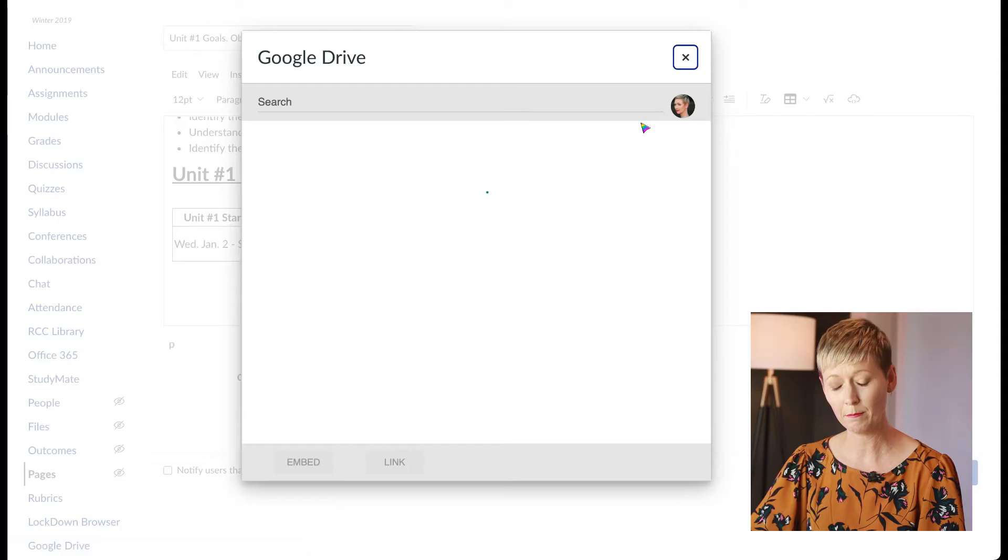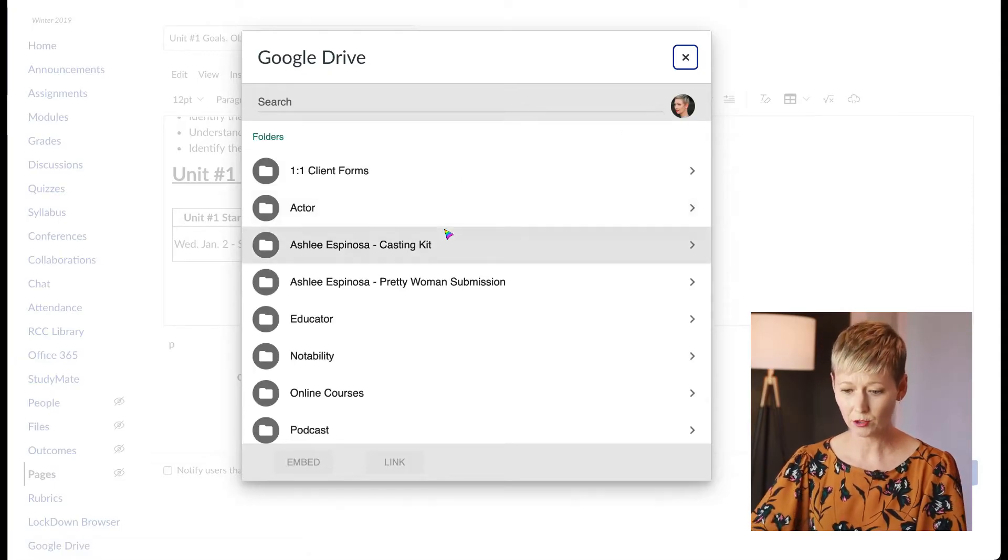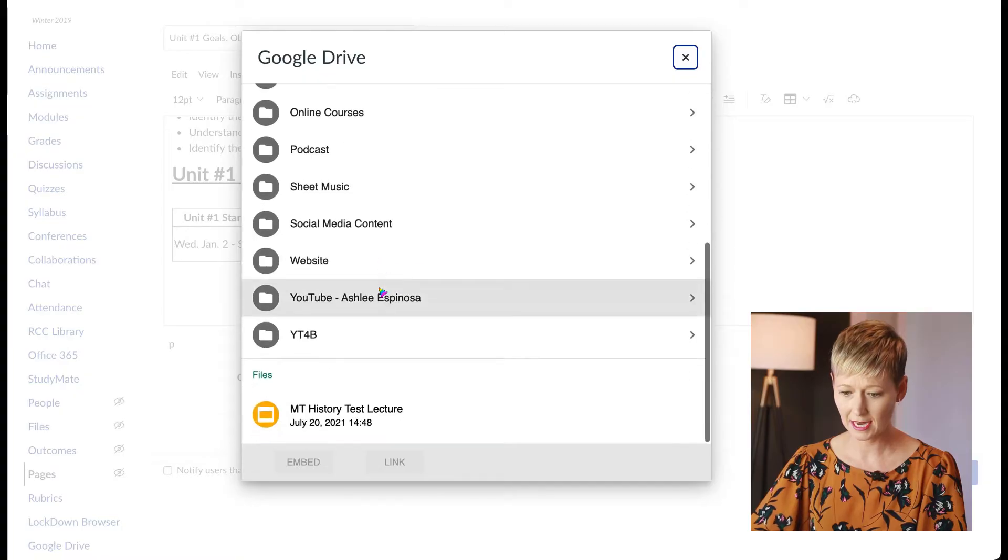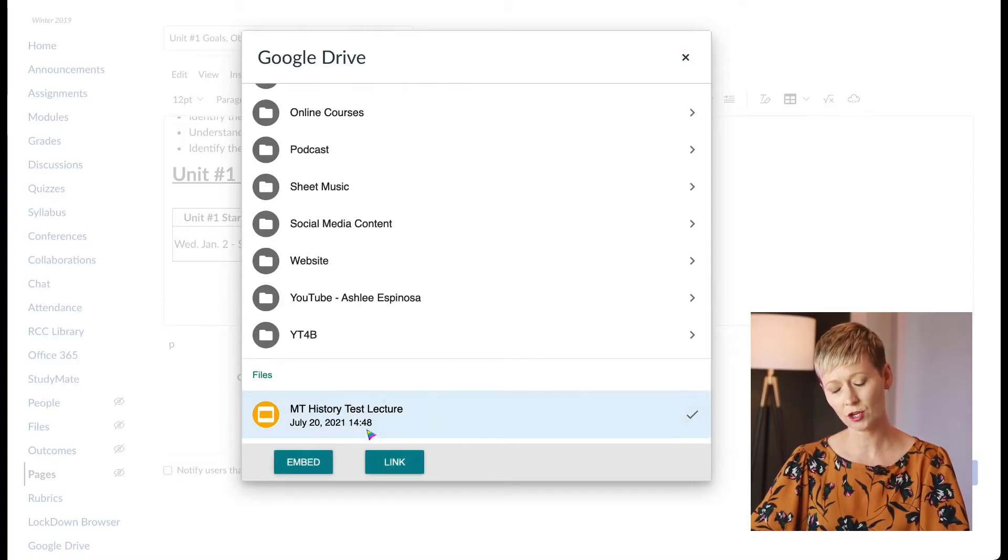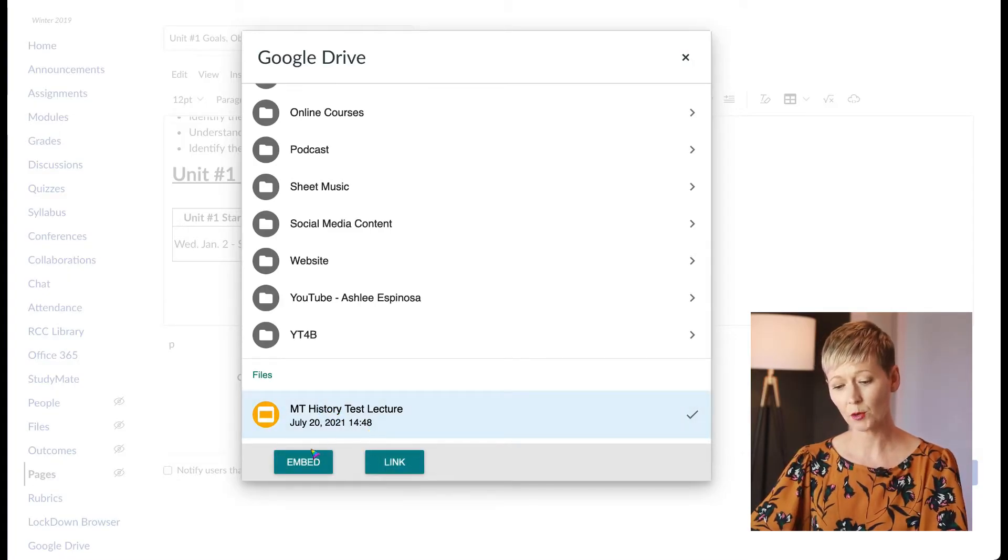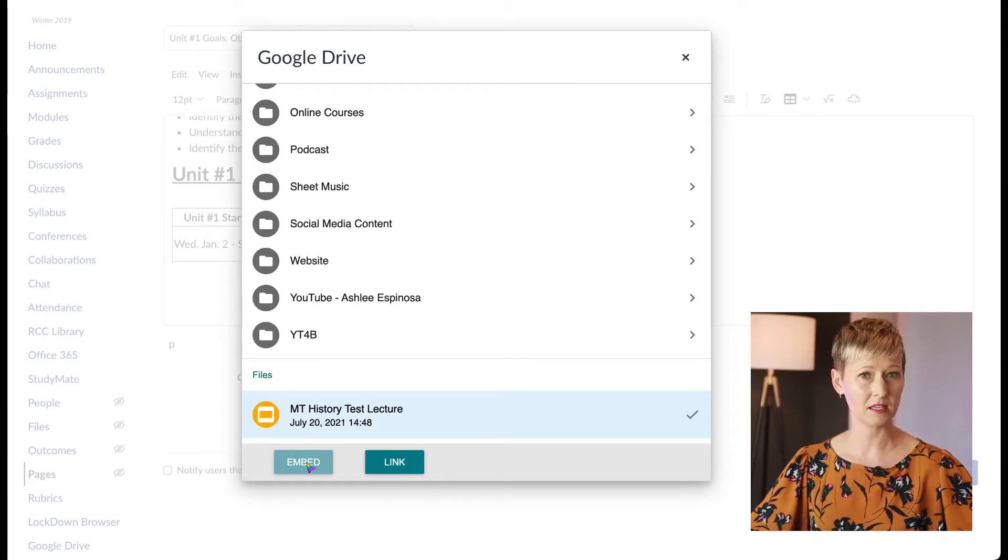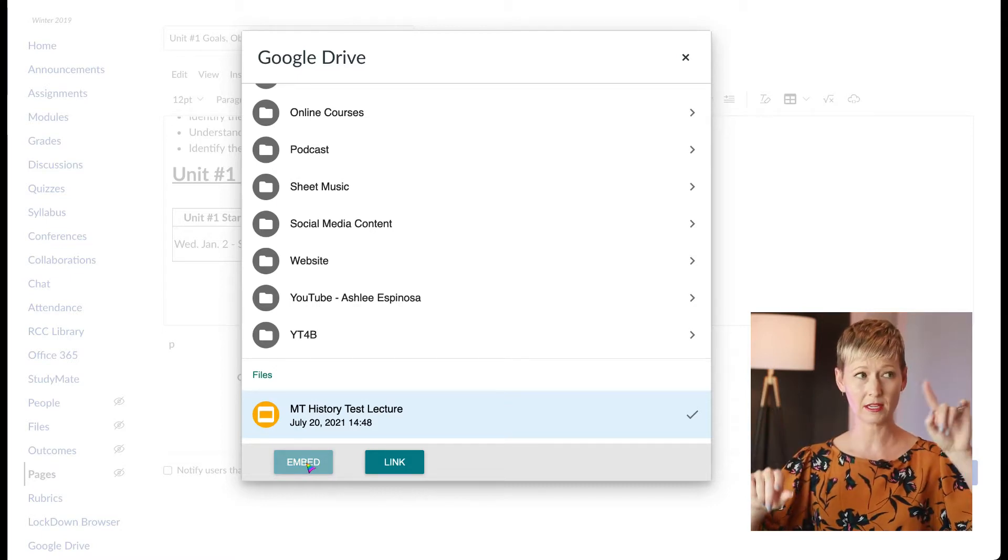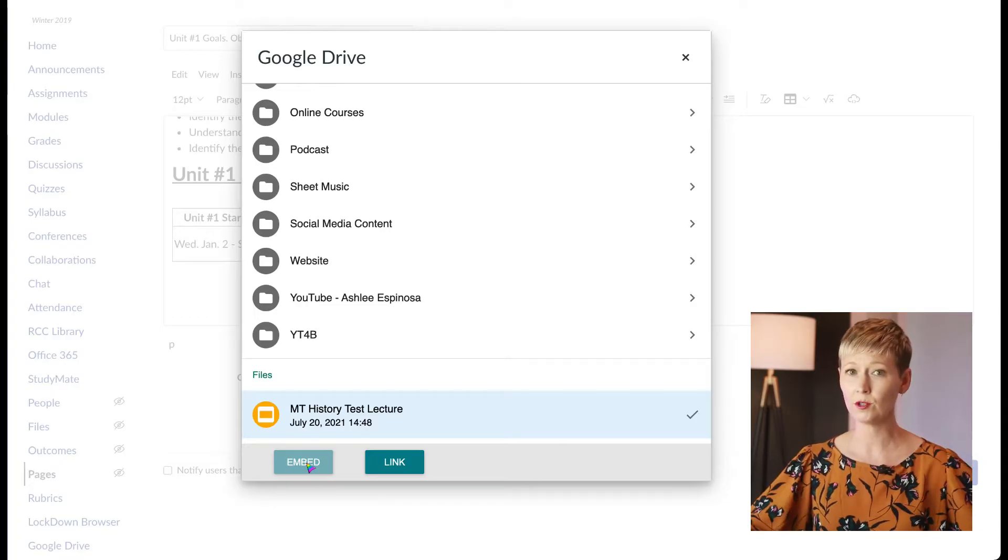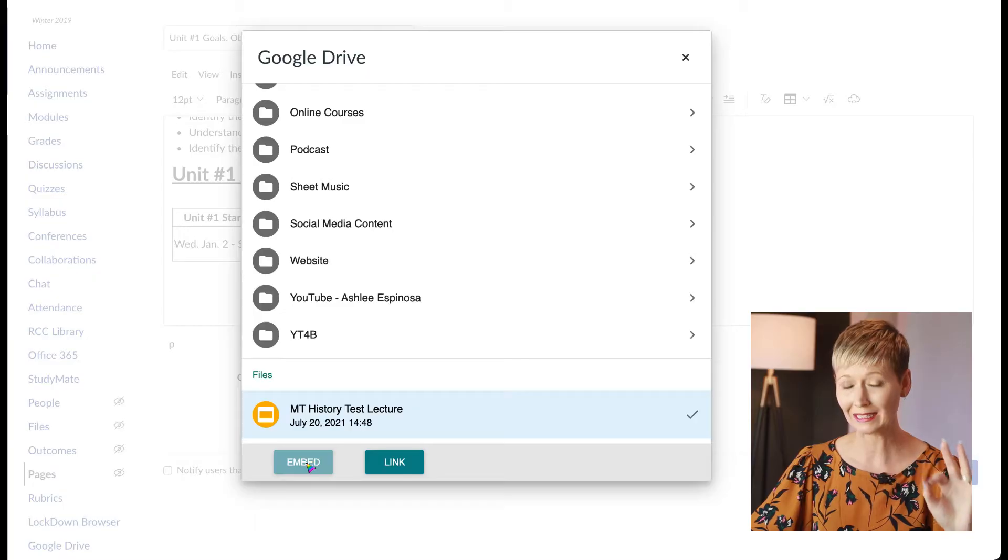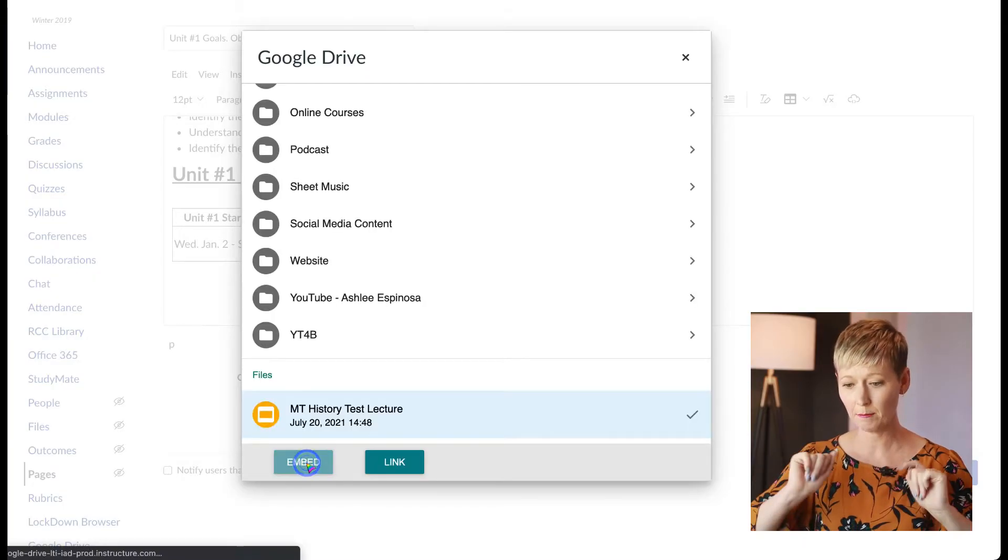We're going to directly embed those slides. This is pulling up my Google Drive and I did a test one down here for you. So here's a test lecture. Click on the one you want, the slides, and then we're going to click embed, not link. If you just want a link to pop up where they can click and go outside, that's how you do it, but we don't want to do that. We want to embed it directly in Canvas. Click embed.